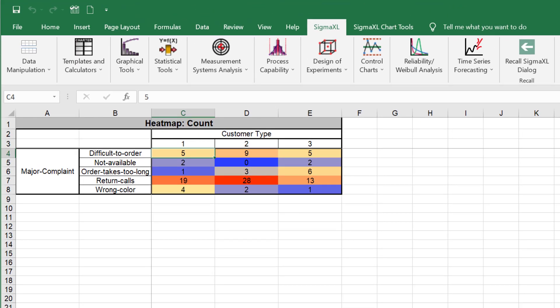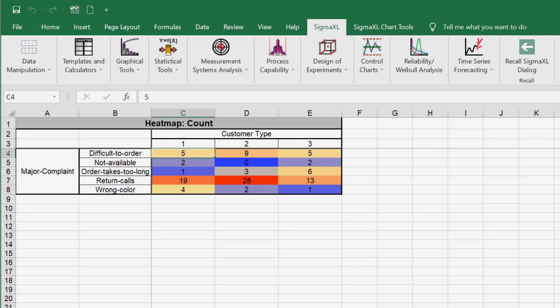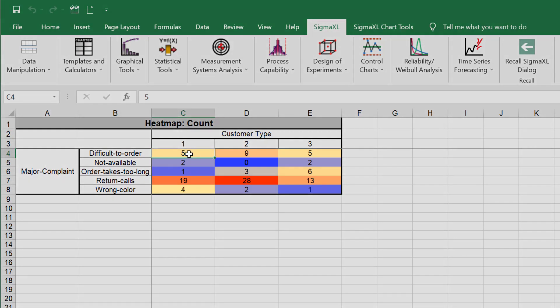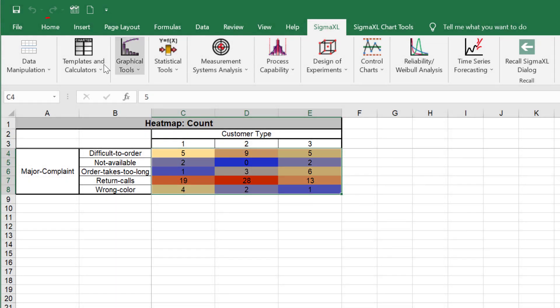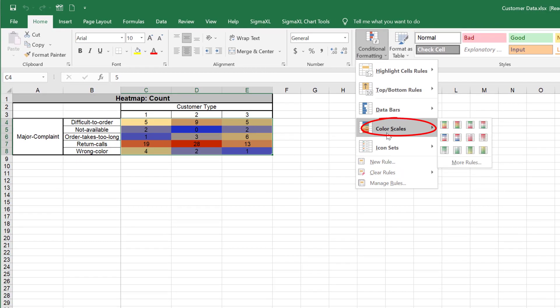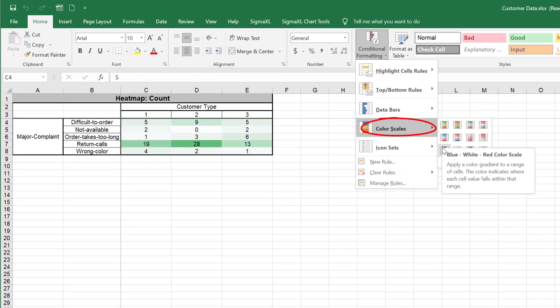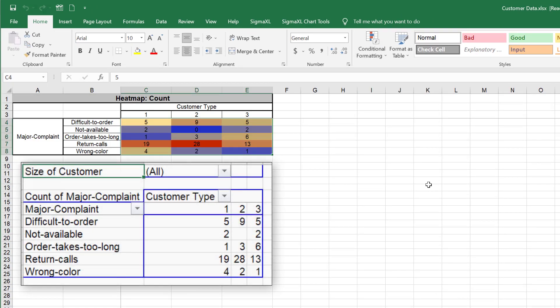This is a heat map of counts of major complaints by customer type. Dark red highlights the maximum count, dark blue highlights the minimum count. Heat map colors can be changed using Excel's conditional formatting. Select the data, excluding row and column headers. Click Home, Conditional Formatting, and Color Scales. Note that this matches the pivot table example given earlier.